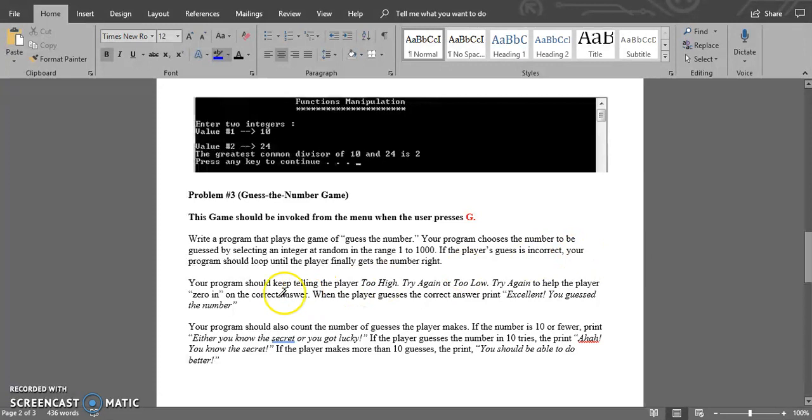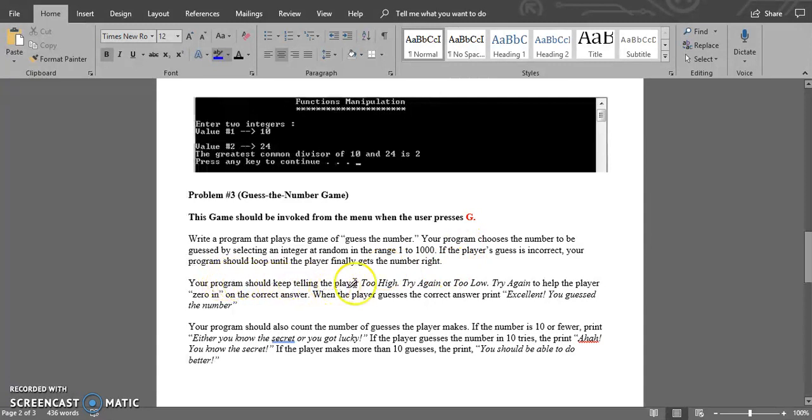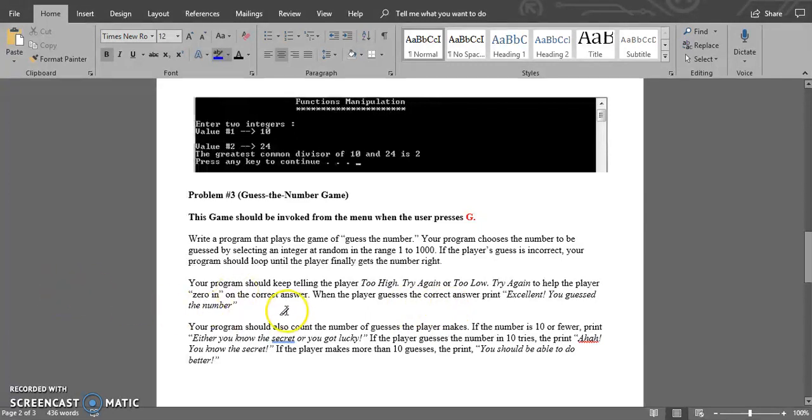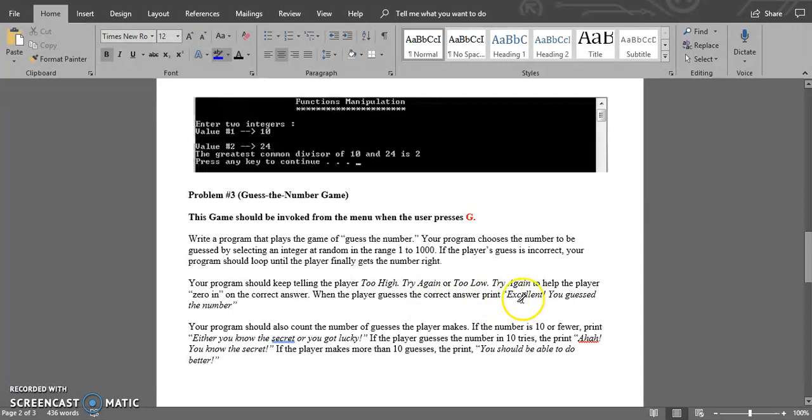If the user guesses incorrectly, your program should loop until the player finally gets the number correctly. The program should keep telling the player 'too high, try again' or 'too low, try again' to help the player zero in on the correct answer.